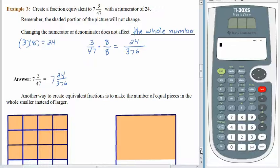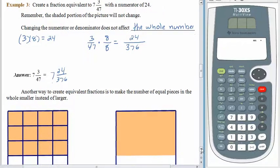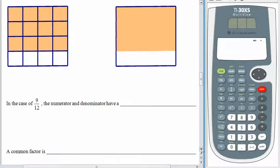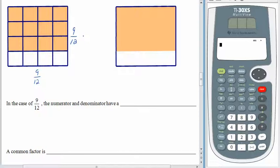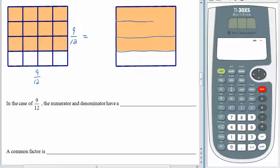We can also create equivalent fractions by making the number of pieces smaller instead of larger. So let's take a look at how we might do this. We start off with our picture that has nine out of twelve pieces shaded, and we'd like to create another picture with exactly the same portion shaded, just with fewer lines. So what I want to do is get rid of all the vertical lines — we'll pretend like all the up and down lines are missing. We have exactly the same picture, we just don't have any of the up and down lines. And now, when you look at the picture, three-fourths of this is shaded.